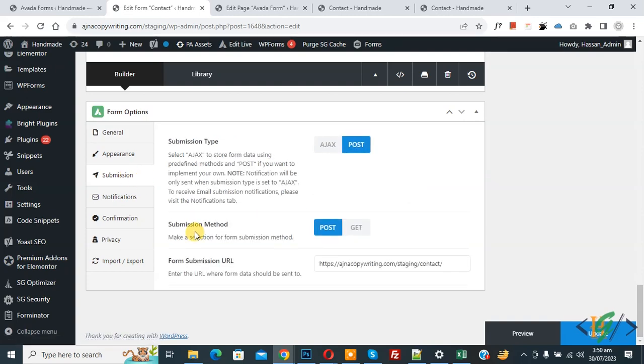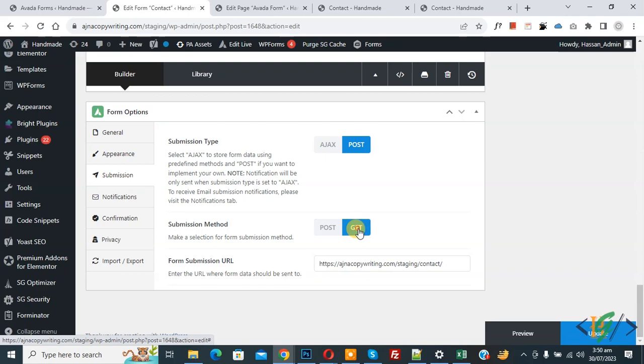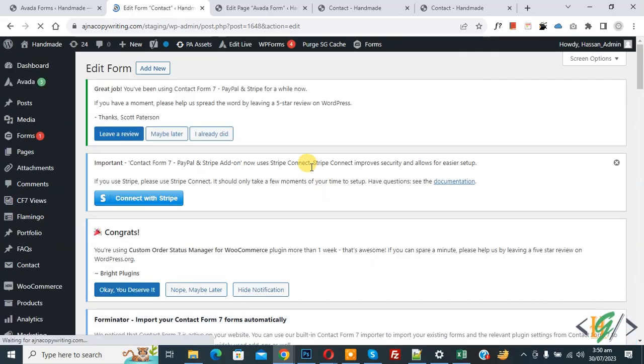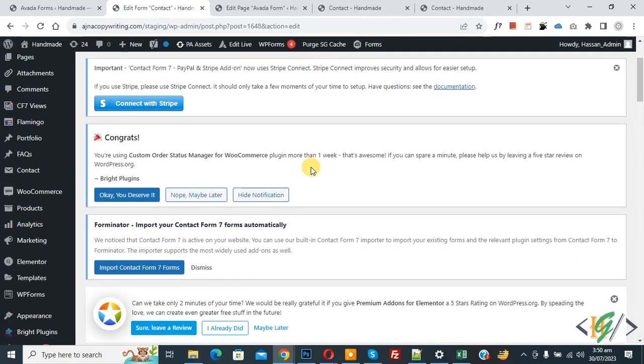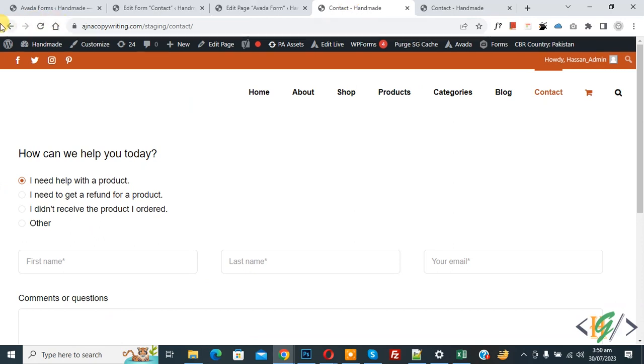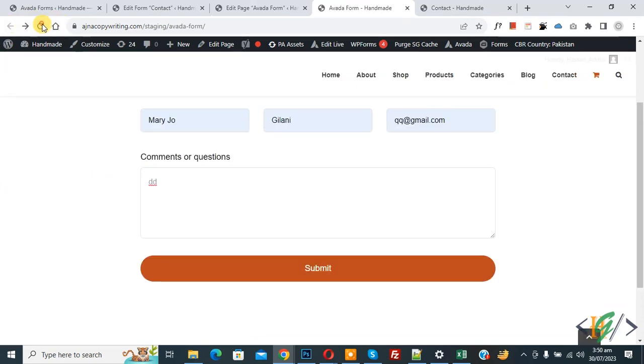Then you see Submission Method, so select GET and then click on Update. Now form update done. Go to the form page again and refresh the page.